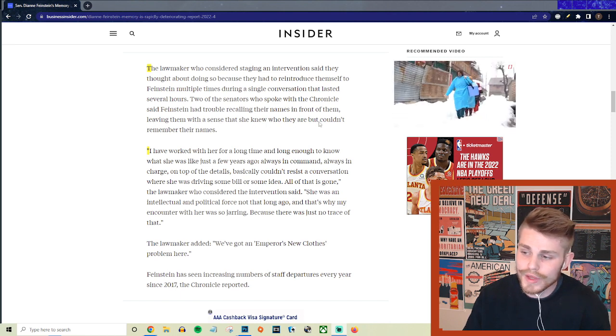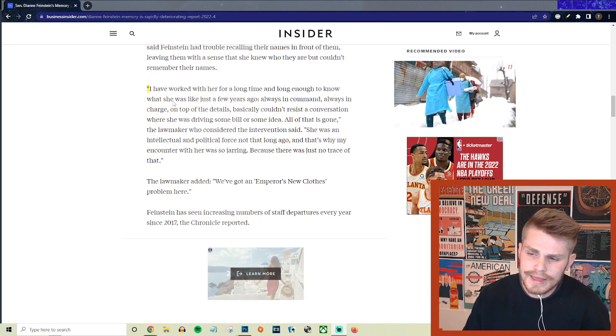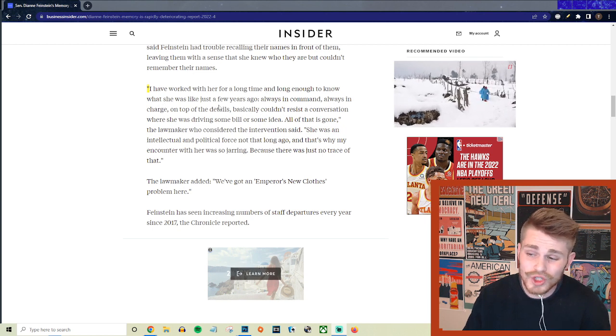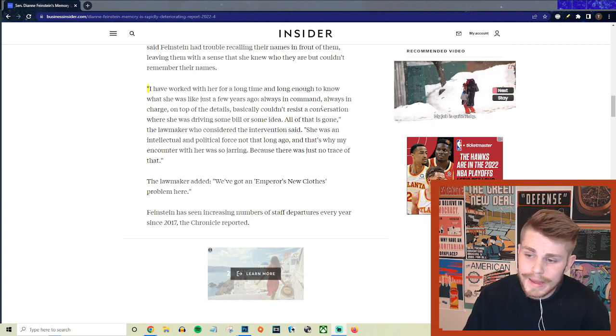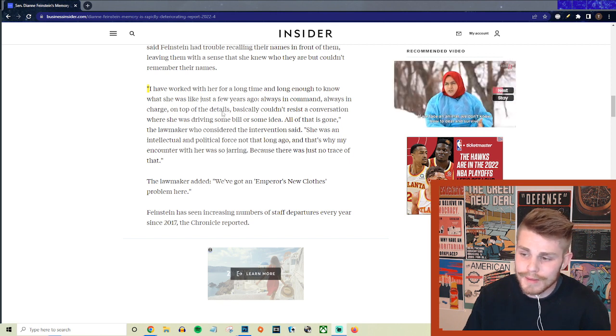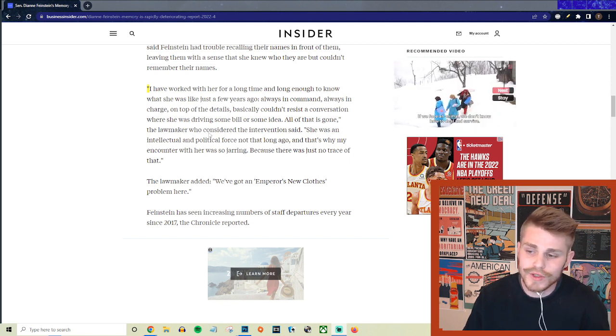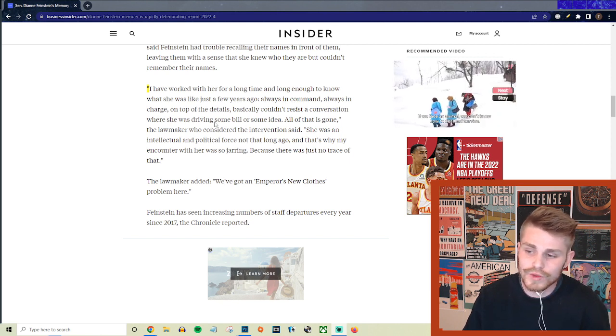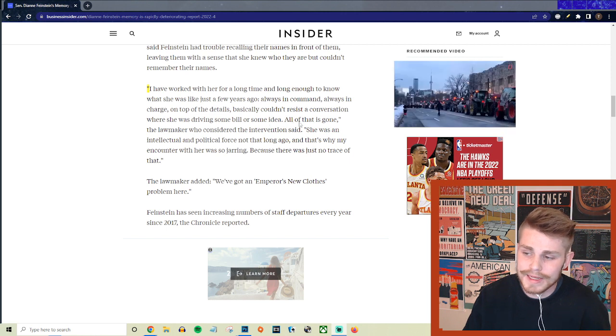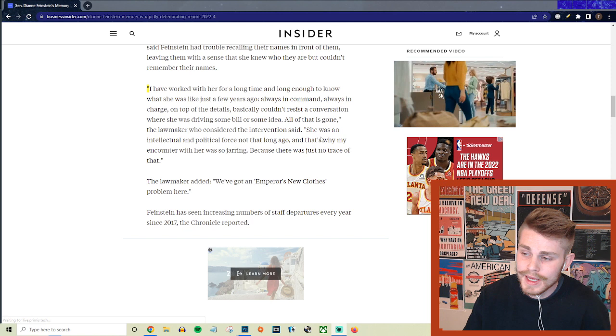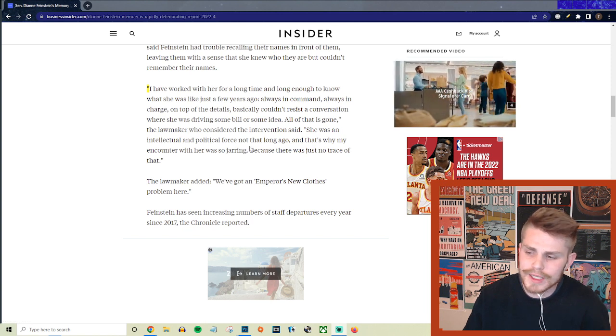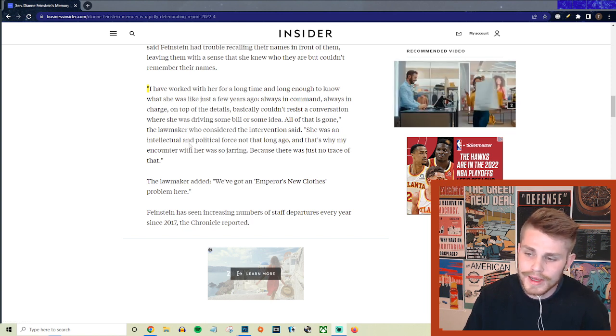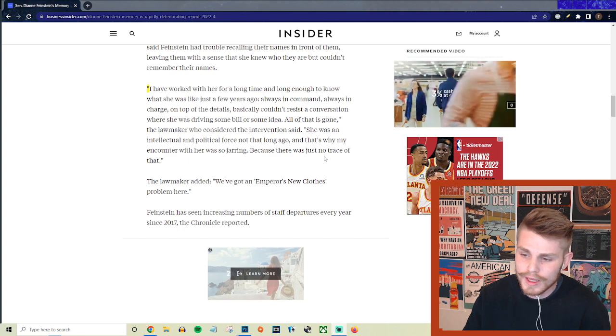And they say quote: 'I've worked with her for a long time and long enough to know what she was like just a few years ago - always in command, always on, always in charge, on top of details, basically couldn't resist a conversation where she was driving some bill or some idea. All of that is gone.' The lawmaker who considered the intervention said she was an intellectual and a political force not that long ago, and that's why my encounter with her was so jarring because there's just no trace of that.